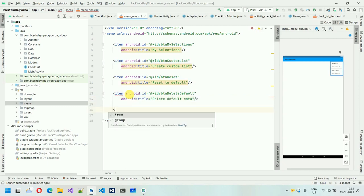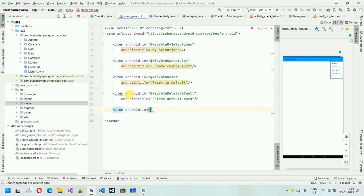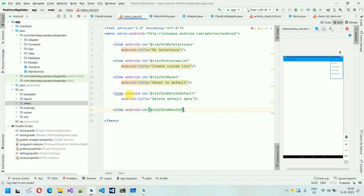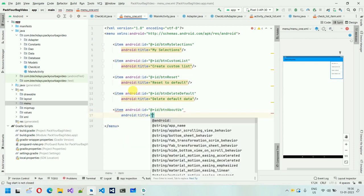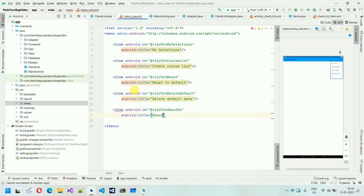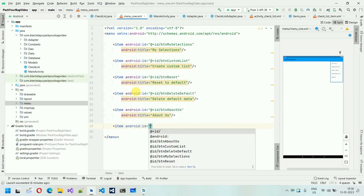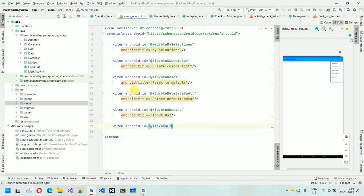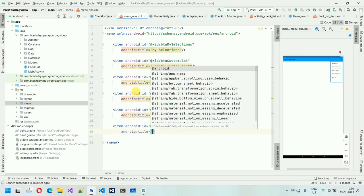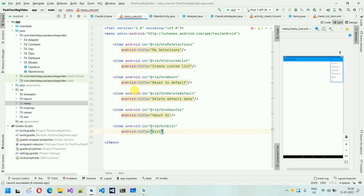I'll add ID 'btn_delete_default' with title 'Delete Default Data'. Another item with ID 'btn_about_us' and title 'About Us'. One more item — 'btn_exit' — with title 'Exit'.